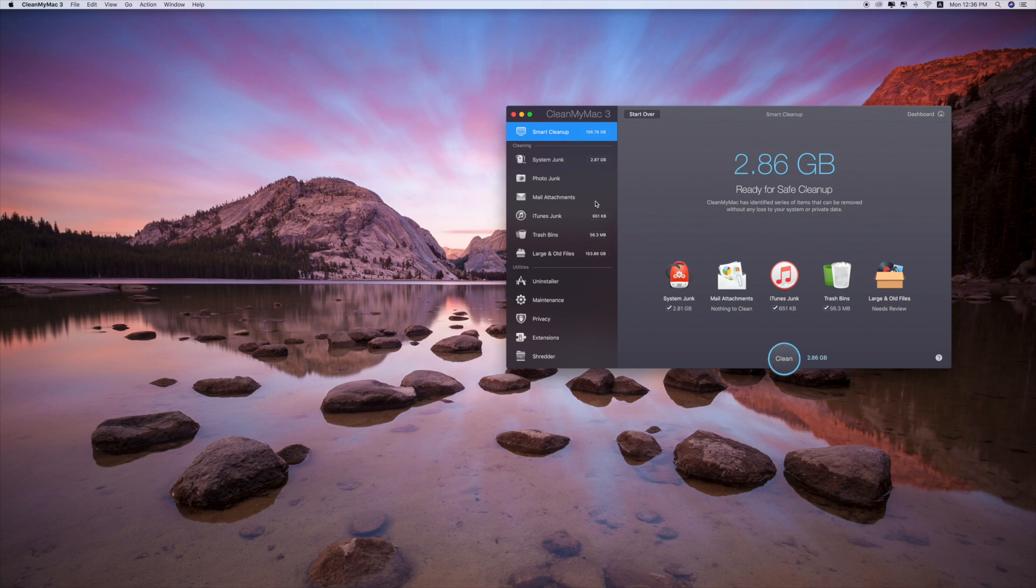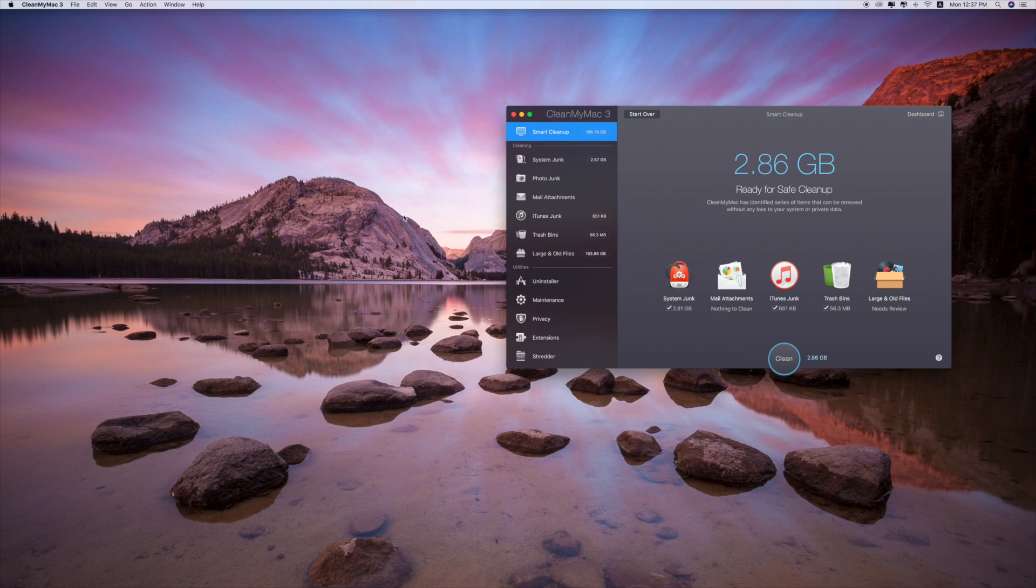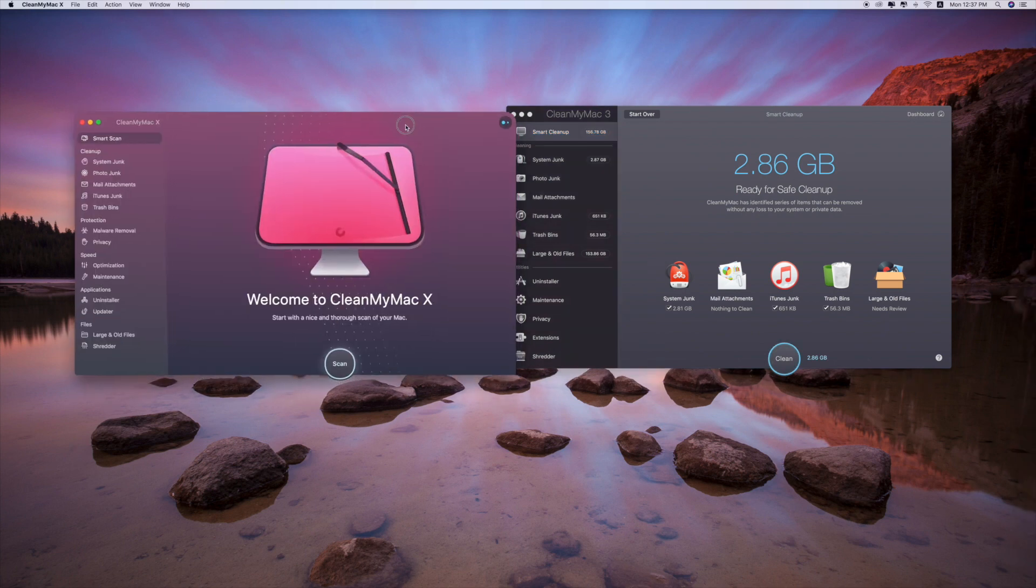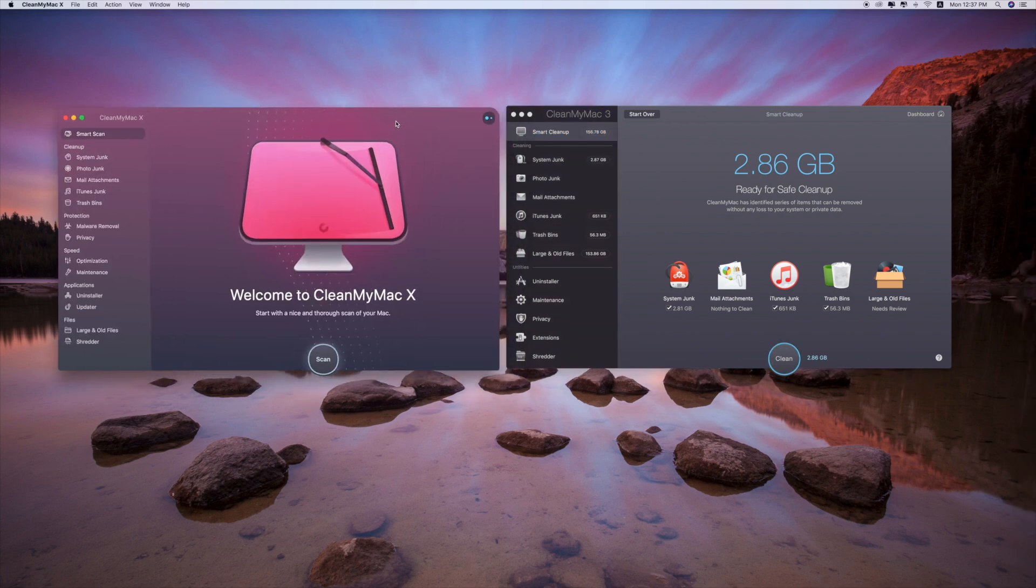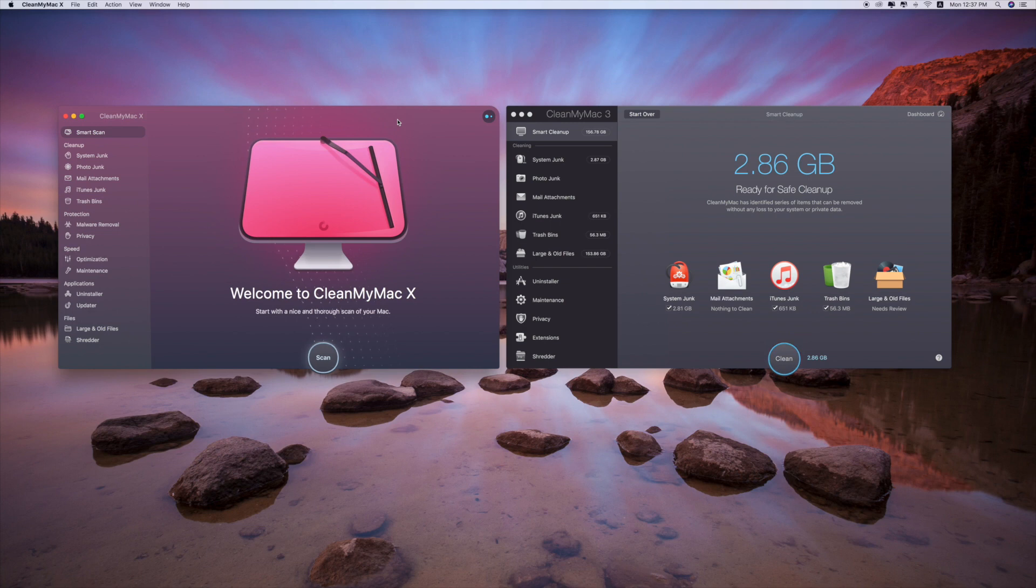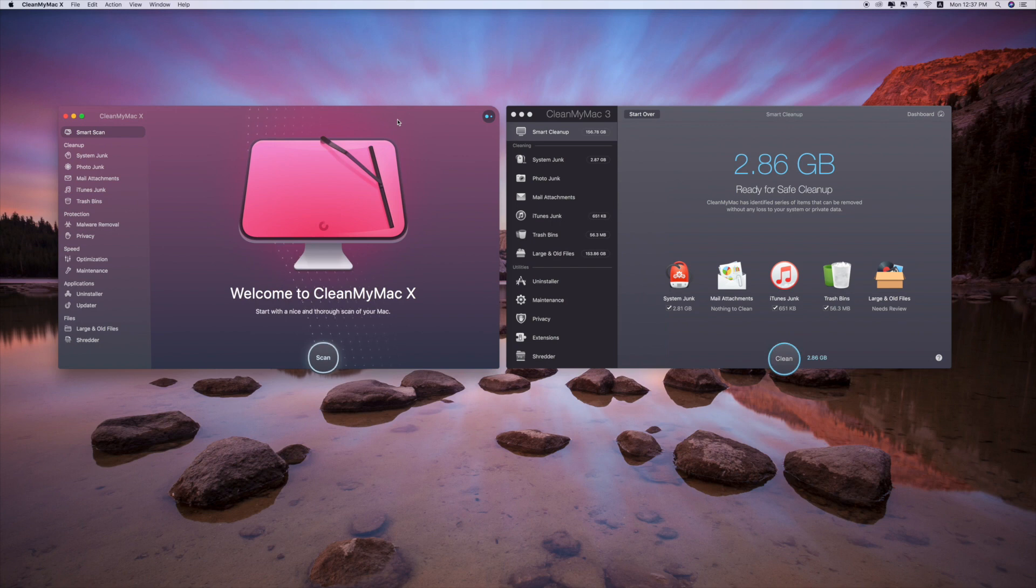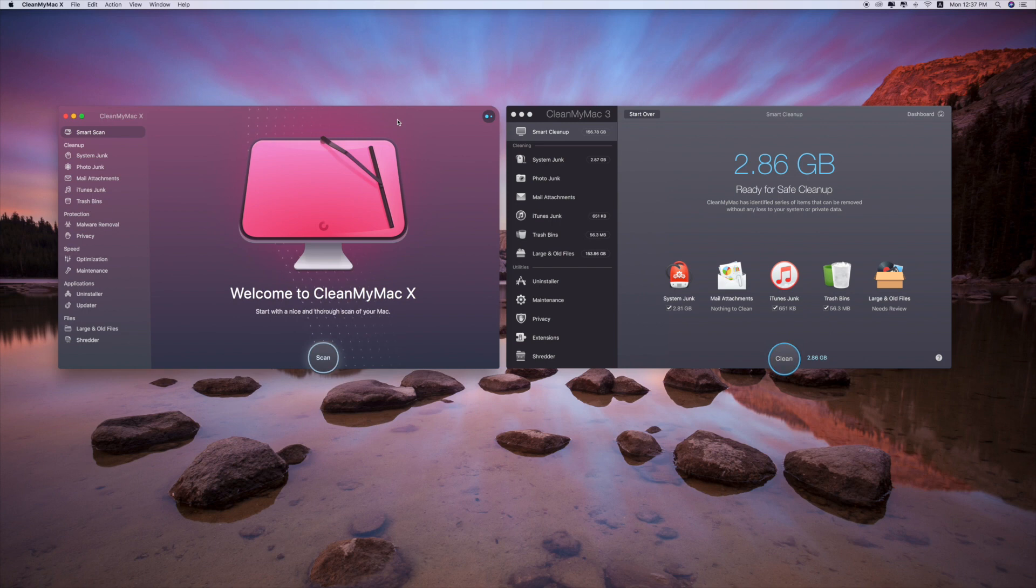Let's test another one which is the CleanMyMac X. From the first glance of these two applications, I'm sure the CleanMyMac X is way more beautiful than the old version because the icons, the design, the colors of the app are fantastic.